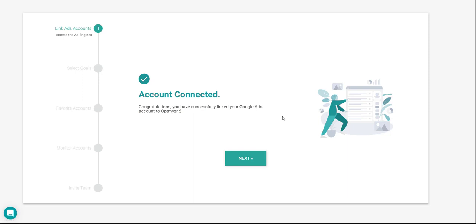When you grant access to your Google Ads login, the connection will be made, and the accounts under that login will be linked to Optimizer. We can now move forward with the setup wizard, so we click on Next.